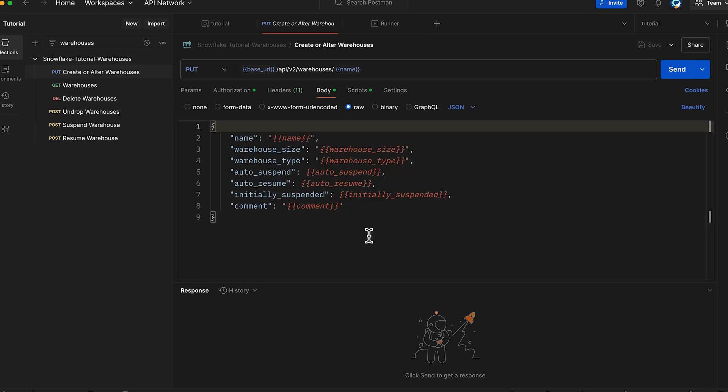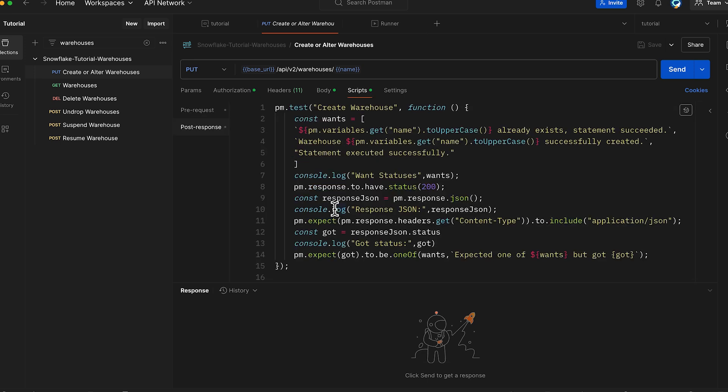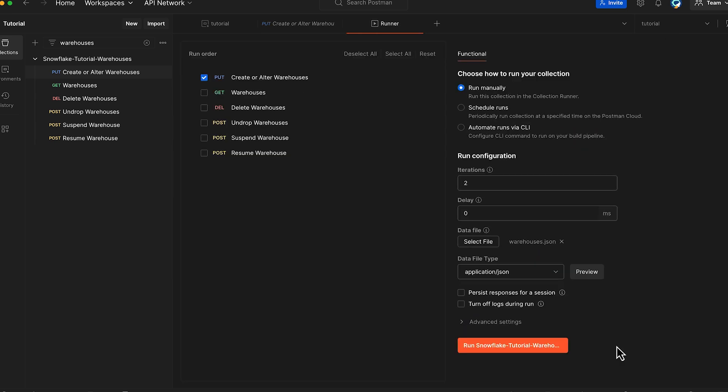These variables will then be dynamically substituted into the request body before the API call is made. Finally, the post-response script validates the response and ensures that it contains the correct status code and message. Click Run Snowflake Tutorial Warehouses Collection to create the warehouses.